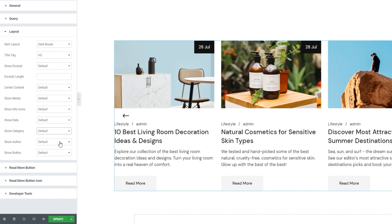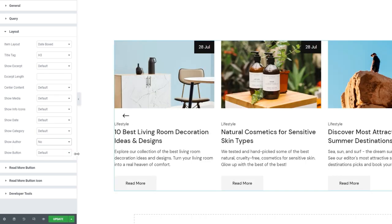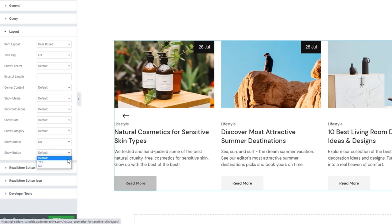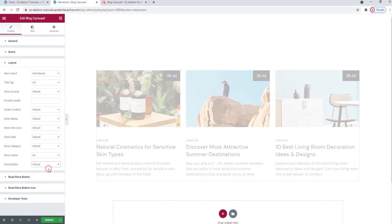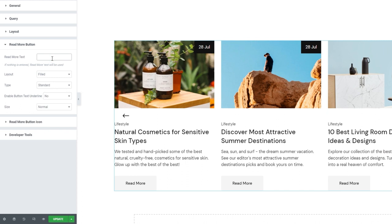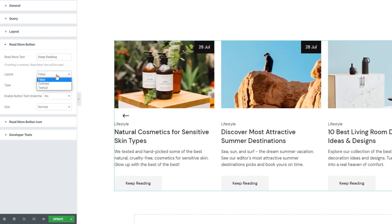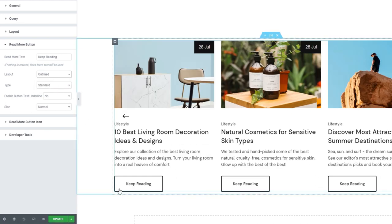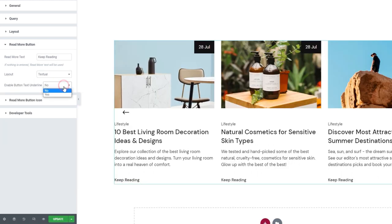I'll restore mine. We also have the Show Author option. If you turn it off, it disappears — I'll leave it like this. Finally, the Show Button option allows us to display a read more button. You can turn it off and then the post will be opened by clicking the title or featured image. I want to keep mine on. You can customize the button underneath: first, we can change the button text — it says 'read more' by default, but I'll set it to say 'keep reading.' Then we can choose the button layout: filled, outlined, or textual. I'll use textual and enable a button text underline, so we have a line appearing under the button.